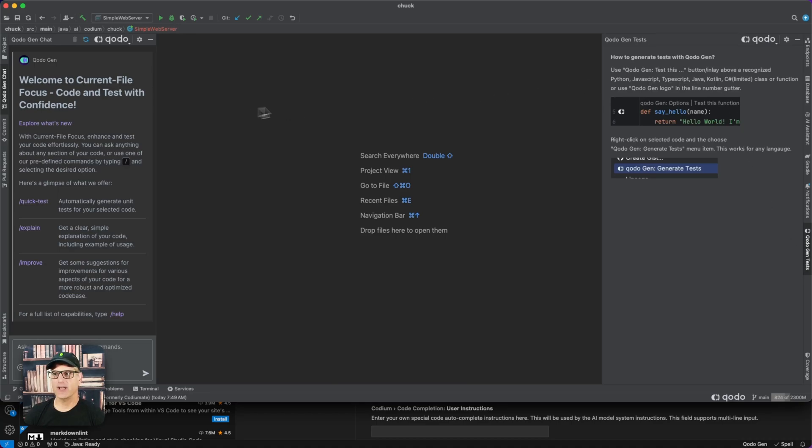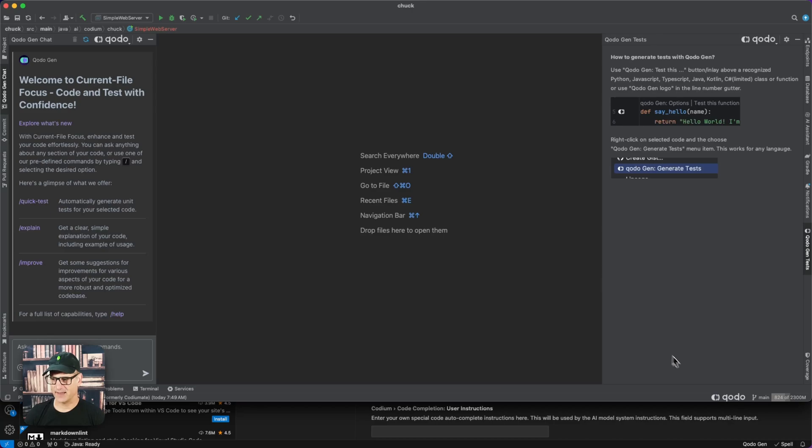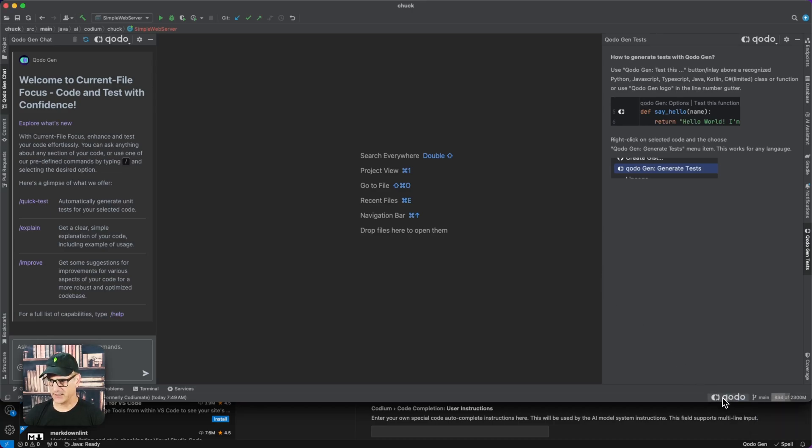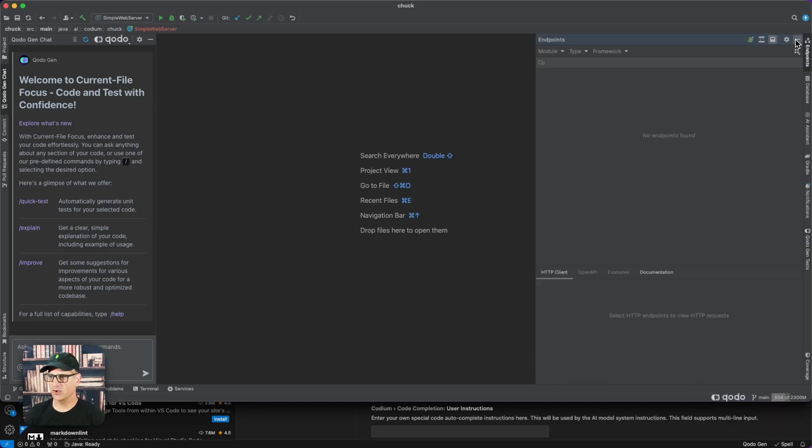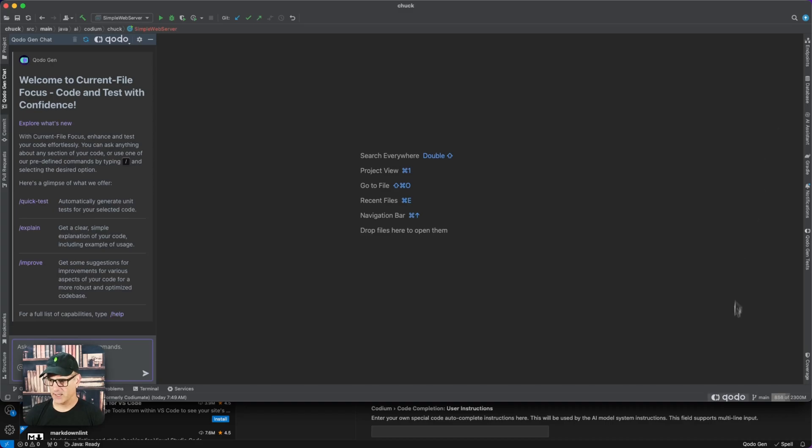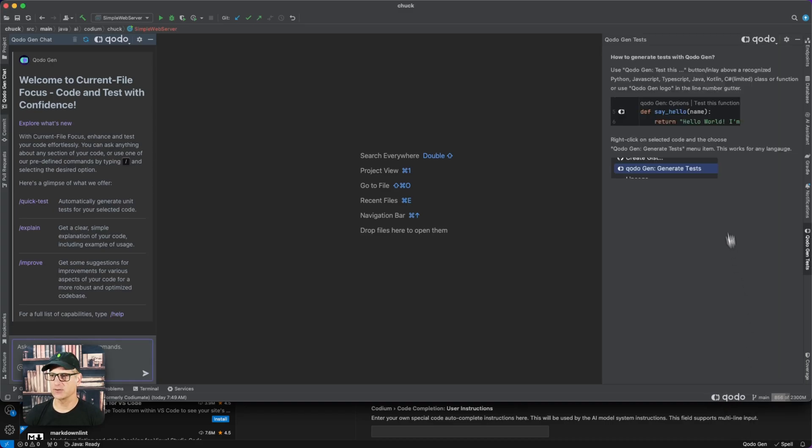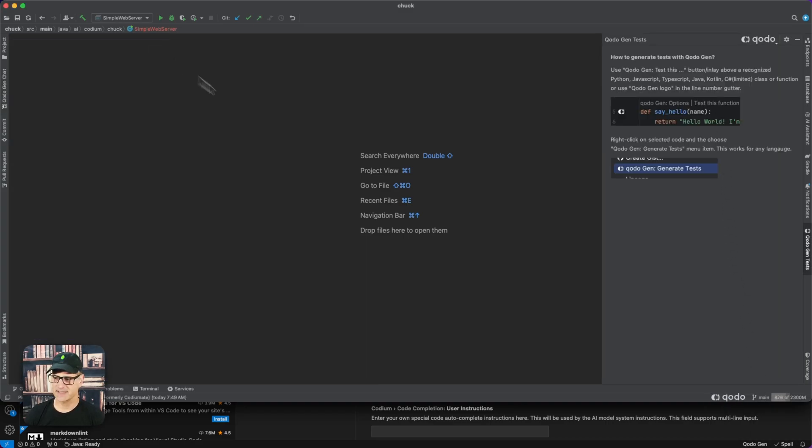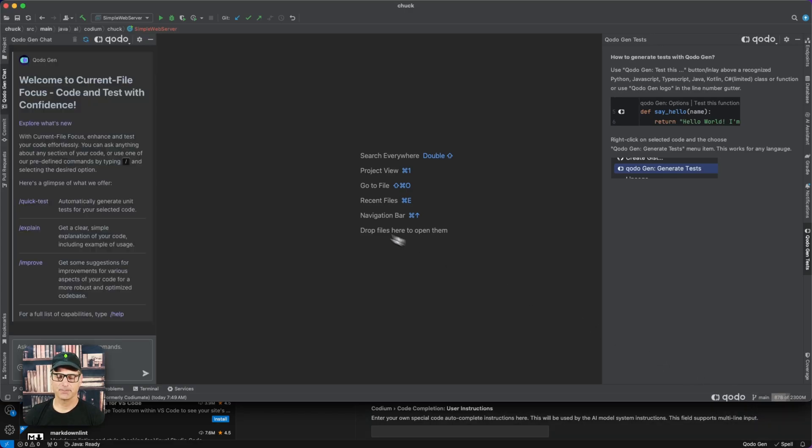There are many ways to invoke these panels. If you can't find them, you can always click on the down button. If I close this and click down here, I can select 'Open Test Panel' and you'll see it come up. The same applies to the chat panel.